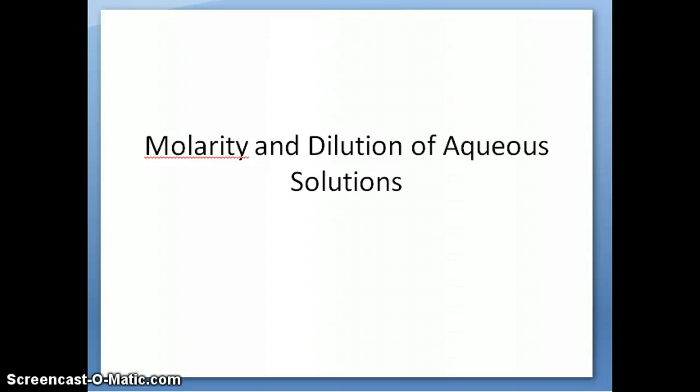Hi everyone, this is Dr. Nauli. I'm going to be talking about, in this second series of videos, molarity and dilution of aqueous solutions.